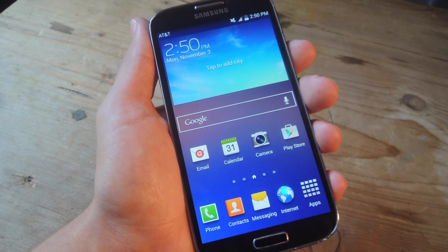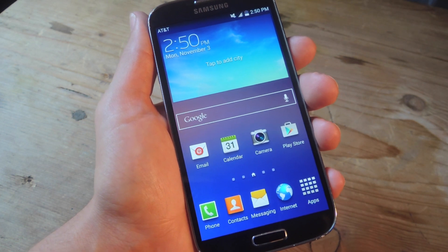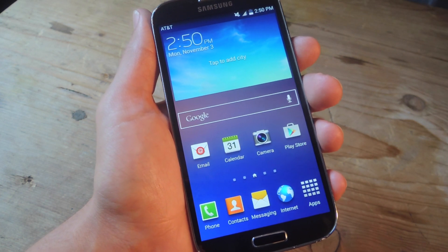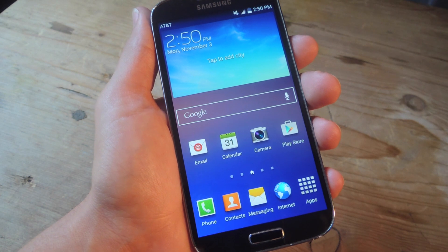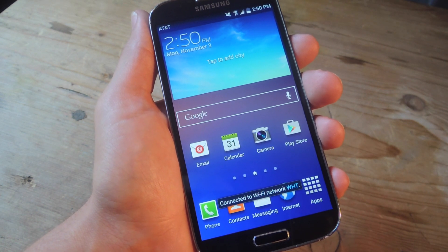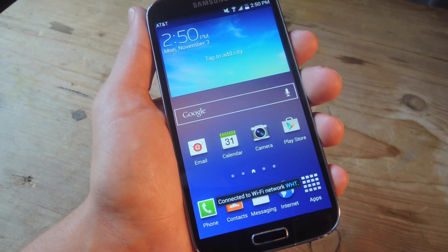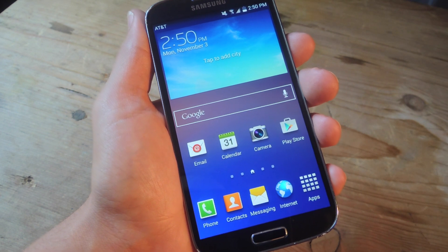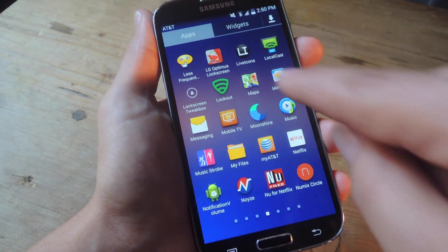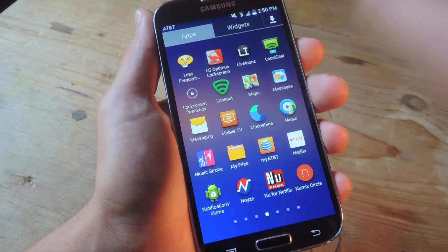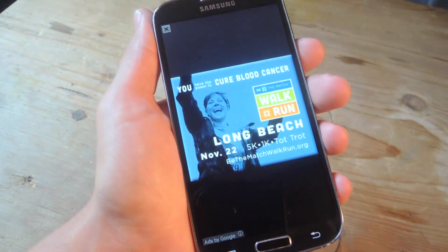Now in order to take full advantage of what this lock screen can offer, make sure your Galaxy S4 is rooted. After doing so, head into the guide on GadgetHacks.com and make sure to install the LG Optimus lock screen APK. After installing that, let's open it up and make sure you enable the lock screen.